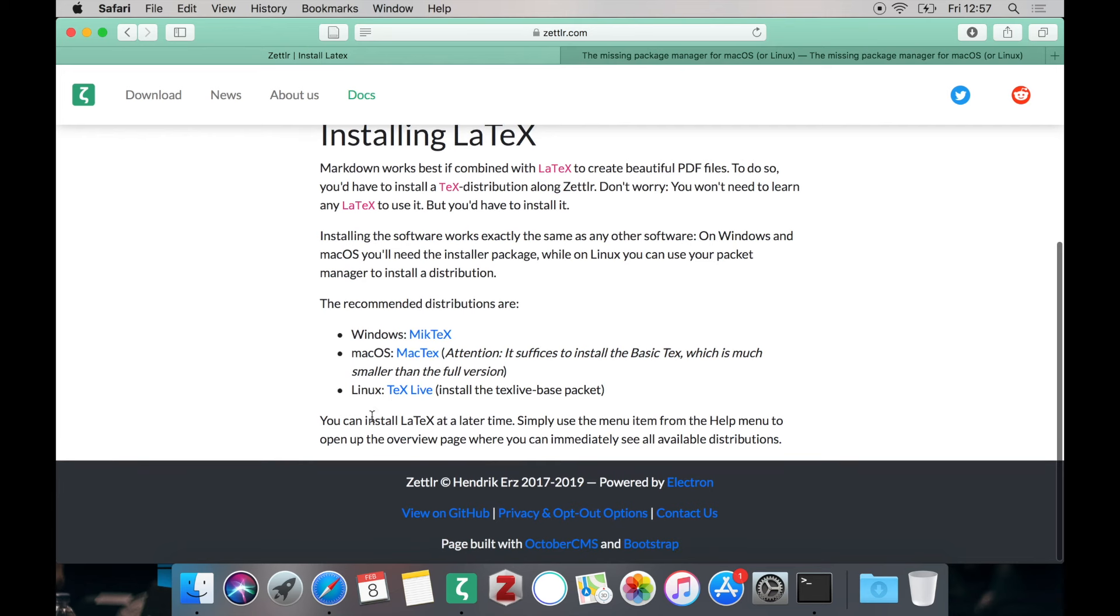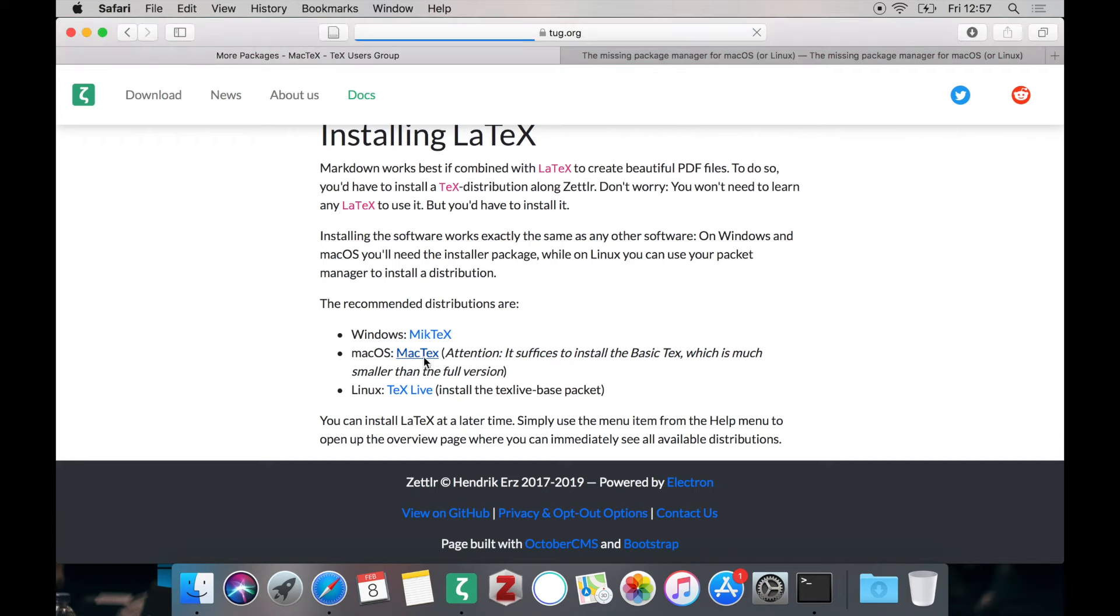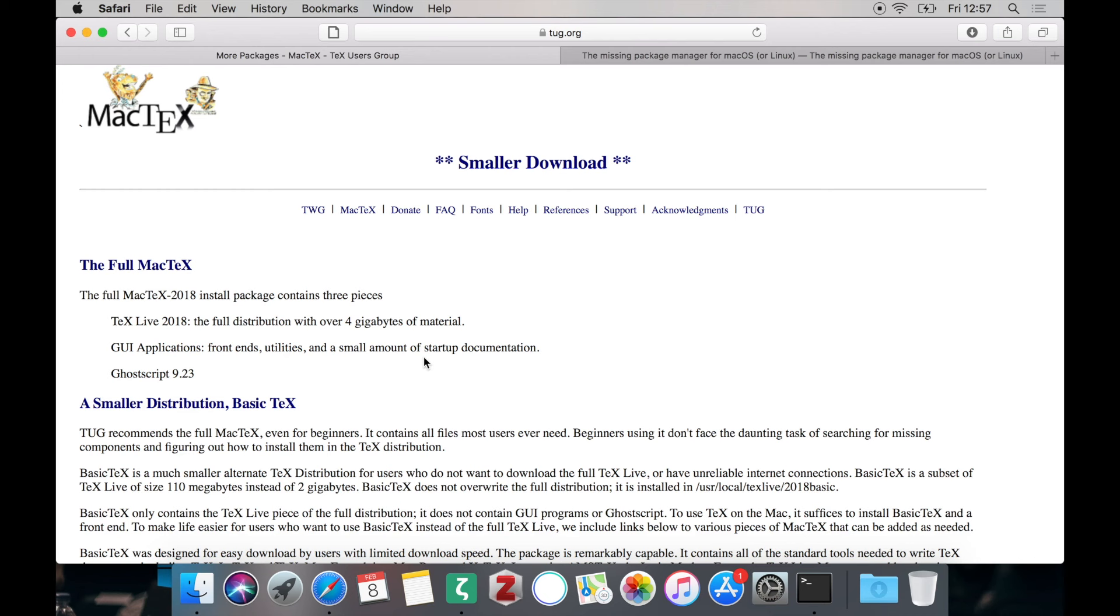LaTeX is installed on each system exactly the same. There is an installer package which just works like any other software. On macOS you have two options. A bigger version and a basic tex installation which only includes the core of LaTeX which is what you use.